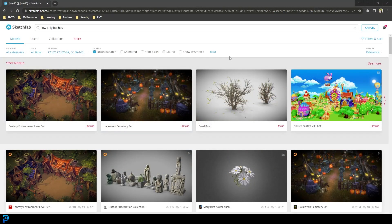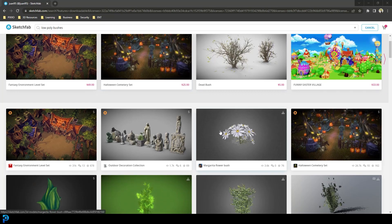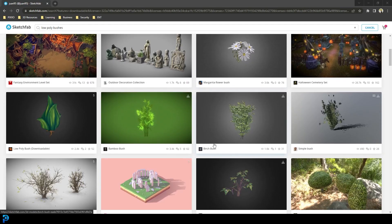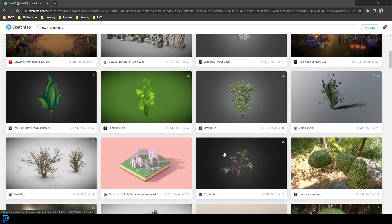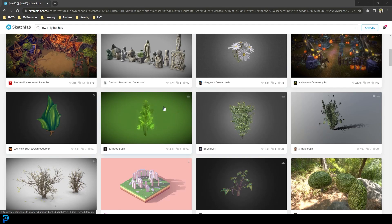Just like in part 1 where we downloaded assets from Sketchfab like the dinosaur and the tank, importing FBXs and attaching materials, you're going to do the exact same thing now. Go to Sketchfab and type in something like 'low poly bushes' or 'trees,' then click on 'downloadable' to filter results. I encourage you to not only use the ones I use but find your own assets — things you think would be interesting in the scene. Make it your own.